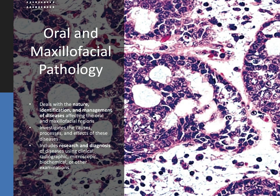Oral and maxillofacial pathology is the specialty of dentistry and discipline of pathology that deals with the nature, identification, and management of diseases affecting the oral and maxillofacial regions. It's a science that investigates the causes, processes, and effects of those diseases. The practice of oral pathology mostly includes research and diagnosis of diseases using clinical, radiographic, microscopic, biochemical, and other examinations. This specialty is all about digging for answers, and diagnosis can range from something benign, like an aphthous ulcer, to something malignant, like oral cancer. The residency is on average about three years long.